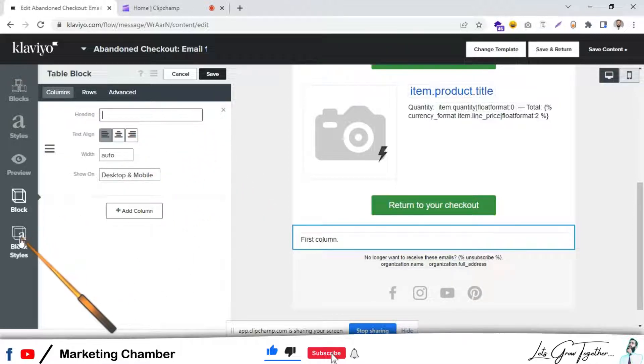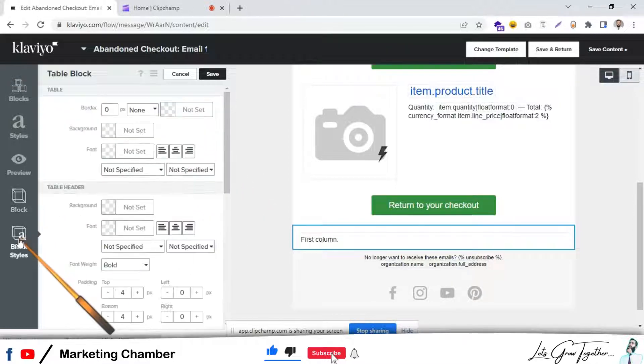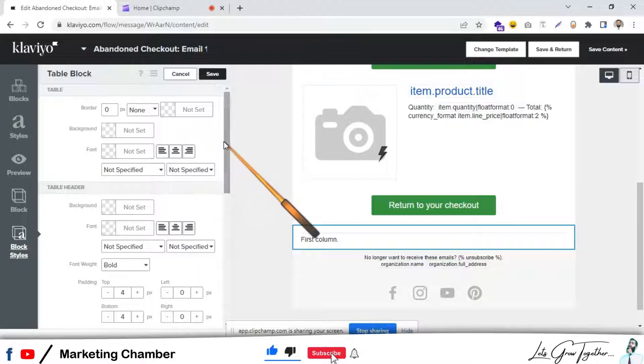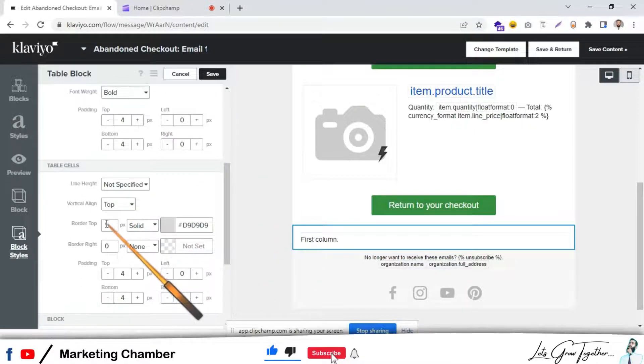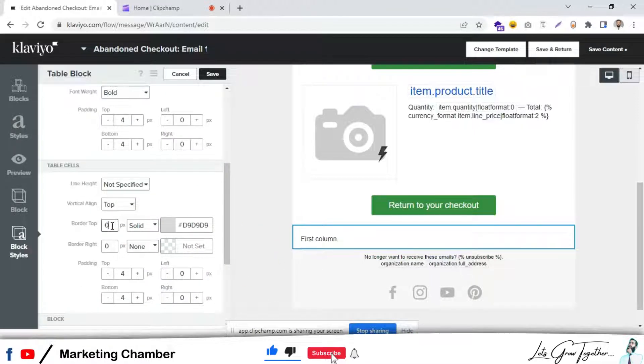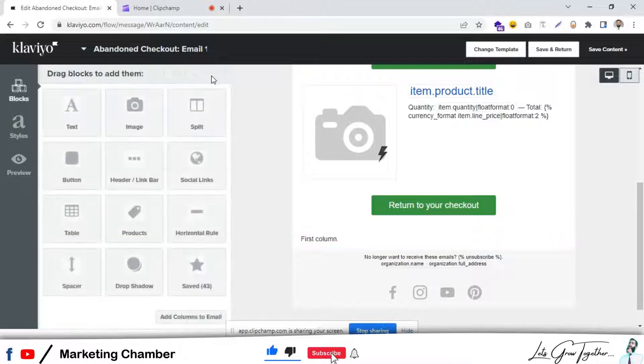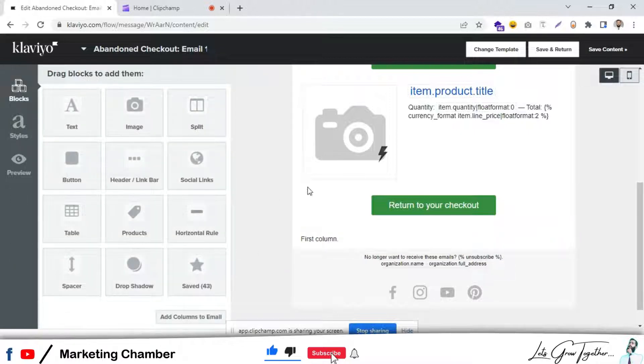In the next step, go to the block style and go down and set it to zero and click on save. What is the next?